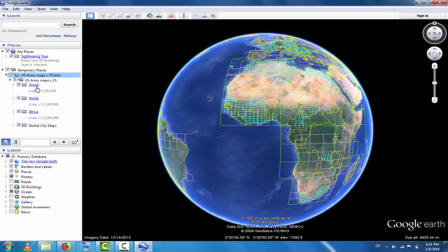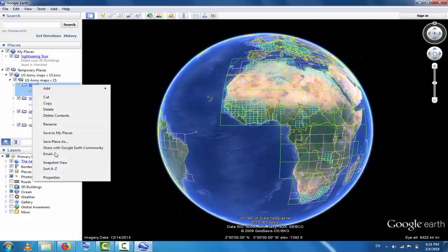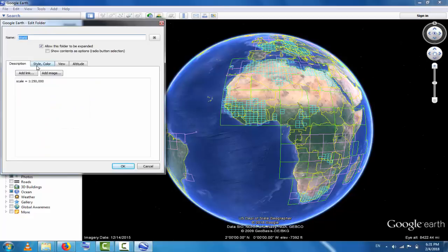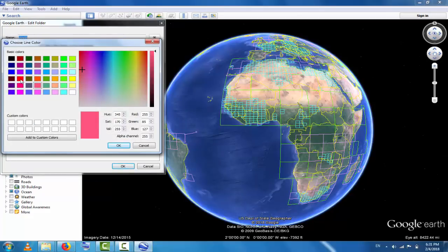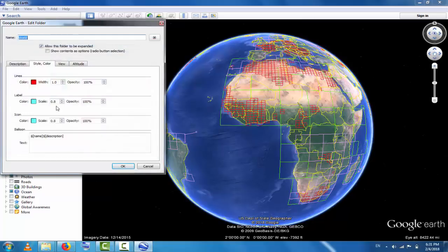You can see there are different files: World, Africa, and Global City. Click here, then go to Properties and change the style and color. Select red for the color and increase the line width from 1 to 1.5 for better visibility.